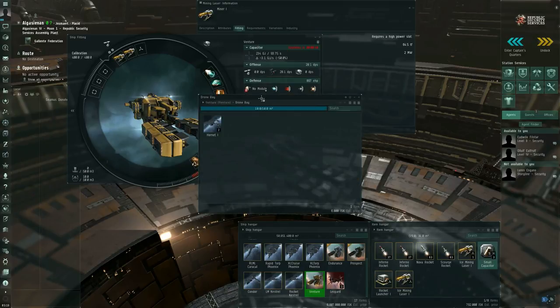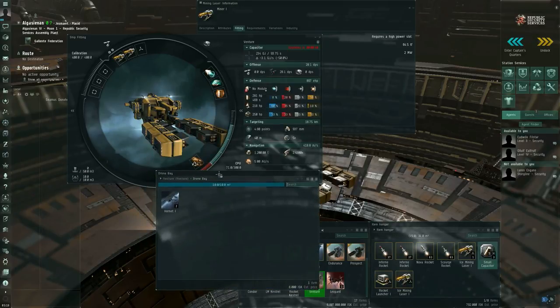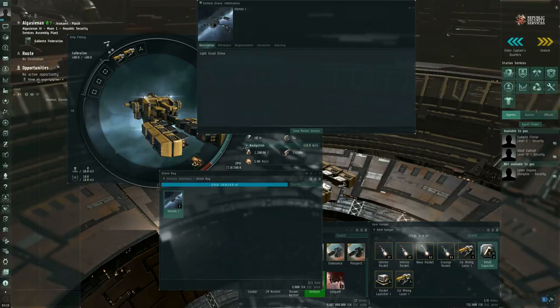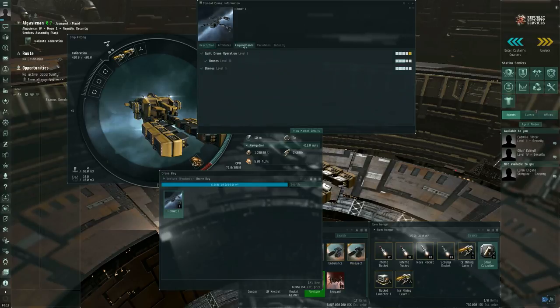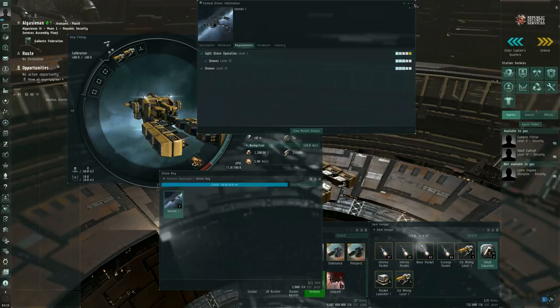The Venture does have a small drone bay. In my particular case, I decided to throw in a couple of Hornet 1s. And do make sure that you actually have the requirements for this. You're going to need drones level 3 and light drone operation level 1, at a minimum.